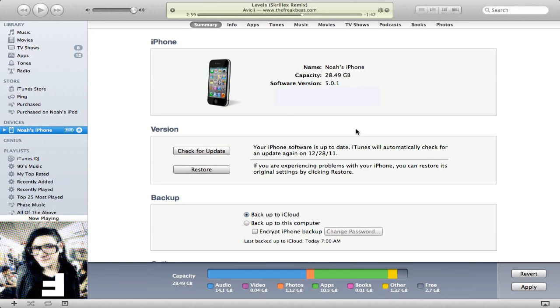Hey guys, what's up? It's Noah here from ApplePlays.com. I had a user ask me over the weekend how to sync your notes with a PC.